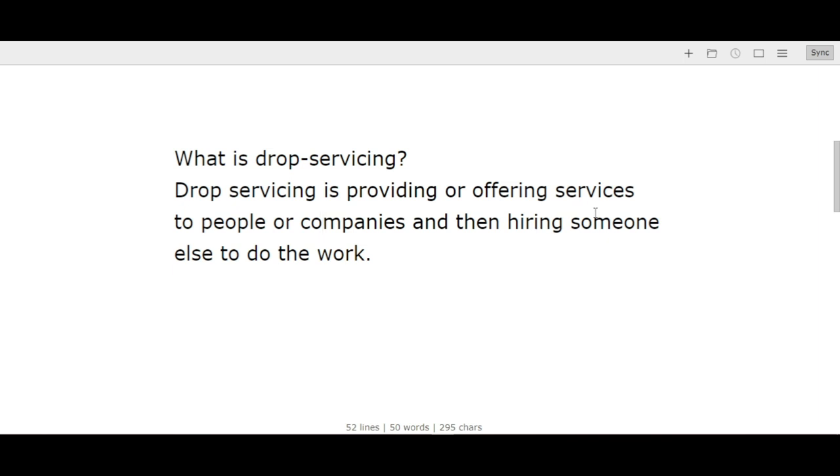I'm sure you might be having questions like: is this legal? Is this genuine? Is it advisable? Yes, this is a real business and there's nothing wrong with it. There's nothing wrong with hiring someone to do the job as long as they do it well. I know some people who make thousands of dollars every month through drop servicing.